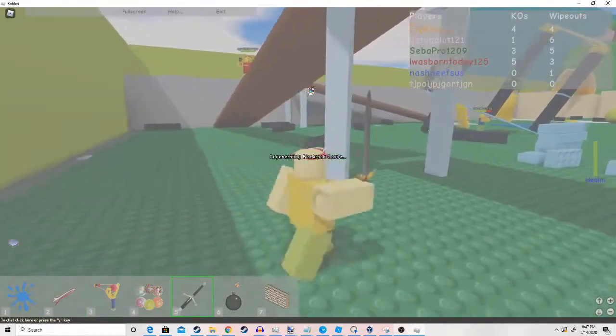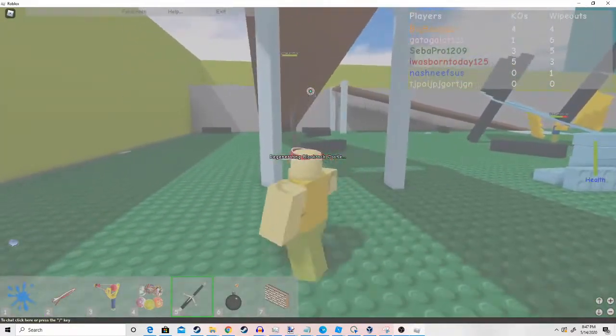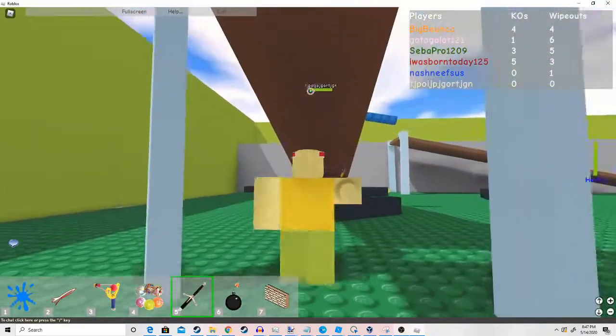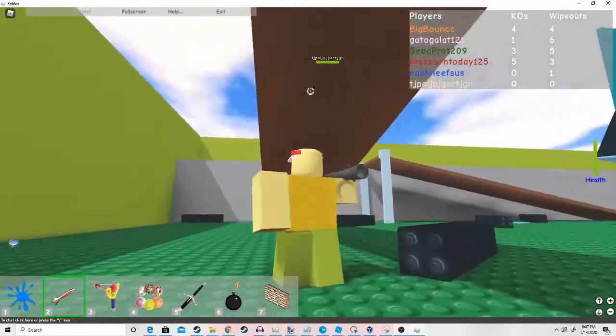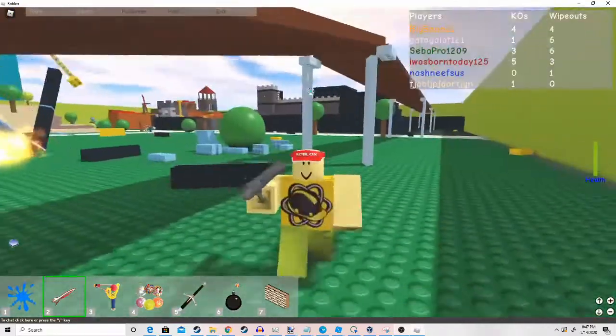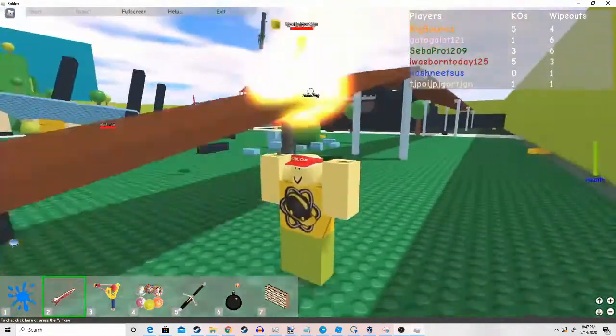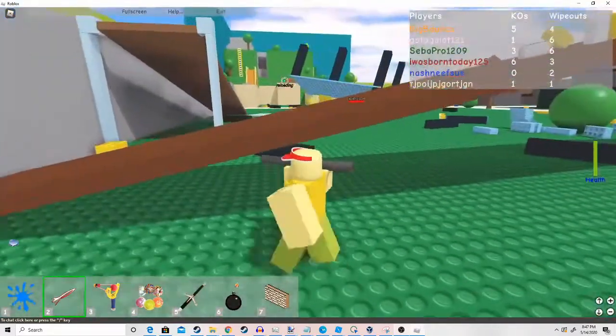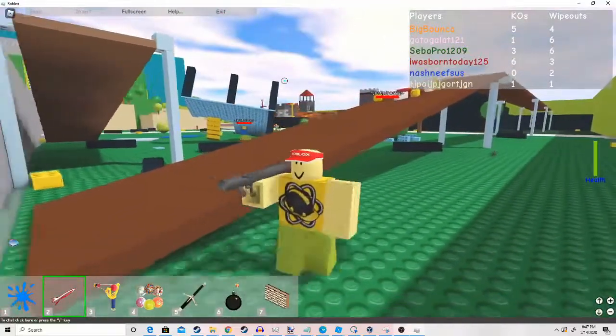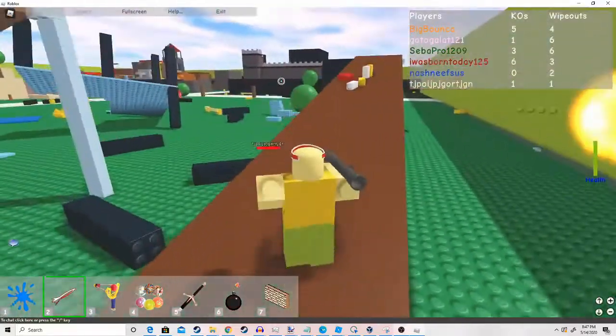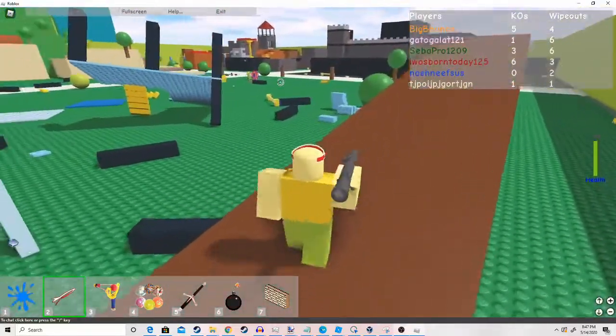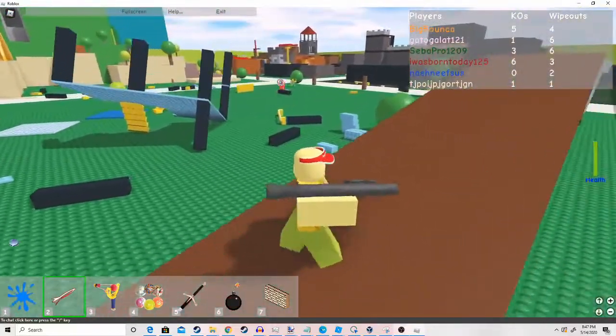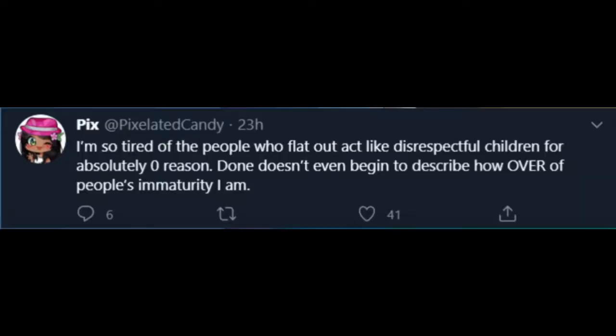Since I was looking at research, I found Scrimzox. Scrimzox went to Pixelated Candy's Twitter and then he found this glorious tweet. I'm so tired of the people who flat out act like disrespectful children for absolutely zero reason.